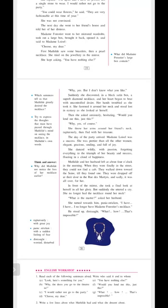The day of the party arrived. Madame Loisel was a success. She was prettier than all the other women, elegant, gracious, smiling and full of joy. Elegant and gracious both mean beautiful and royal. She danced wildly with passion, with extreme happiness, forgetting everything in the triumph, victory, of her beauty. Floating in the cloud of happiness, it was as if she's on cloud nine.